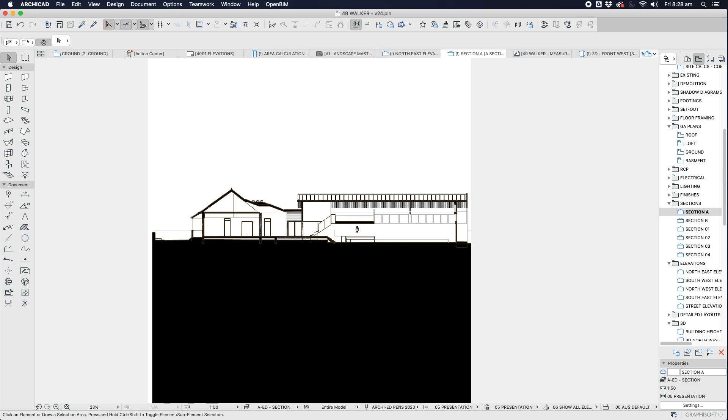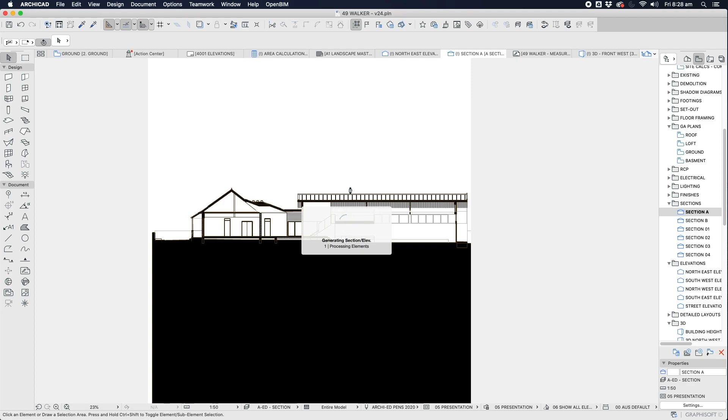So if anyone has an idea of why this is being slow, how to fix this in ARCHICAD, whether we can turn off some settings in version 24 which is causing all of these views, the 3D view as well as the sections and elevations to take so long to generate, that would be fantastic. I would appreciate your help.